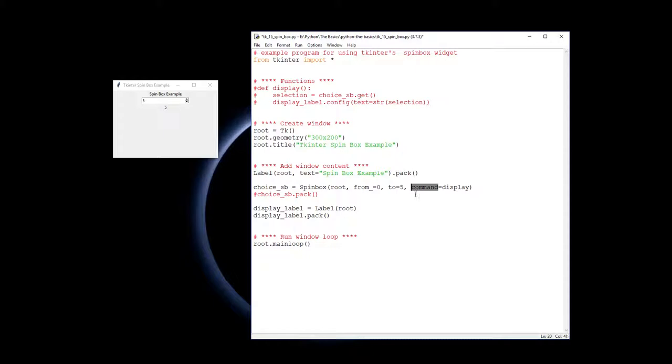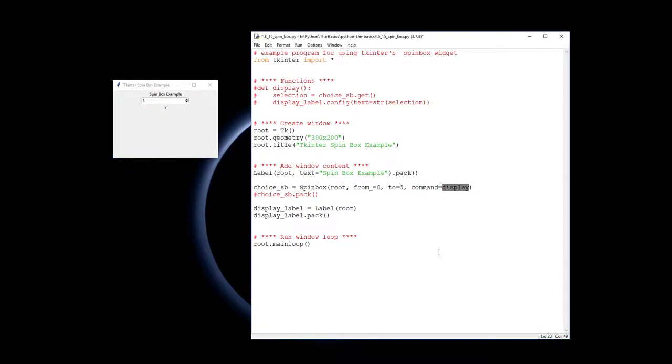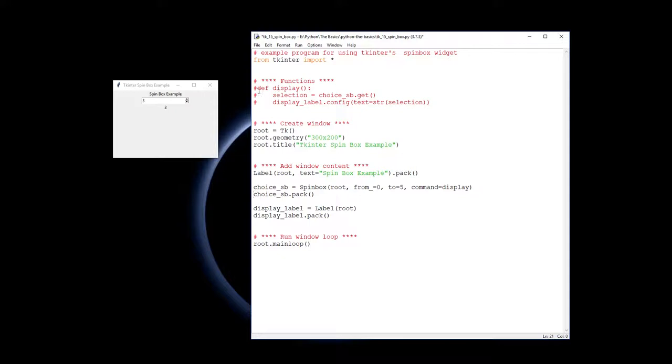Then we have the command, which is our event handler. So every time these arrows get clicked, it runs the event handler and it will call a function called display. So let's just pack that into our root window before we actually create the display function.